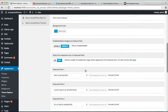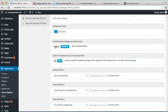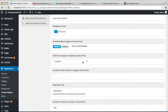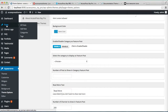So if you enable this category option, you need to make some posts, assign them to a category, and then select it here. So I'm going to make some posts and show you how you can do this. Go to Posts and click on Add New.